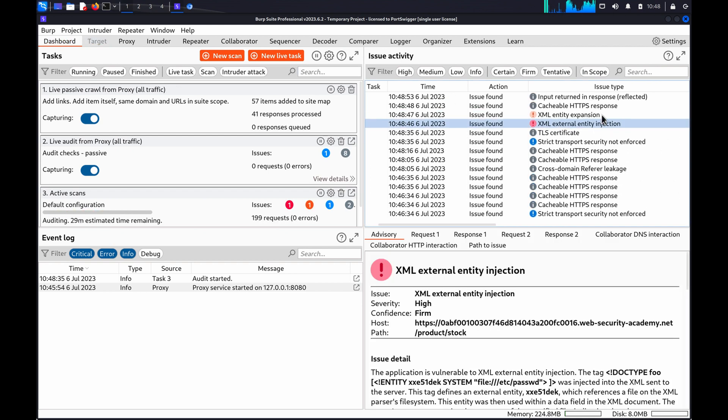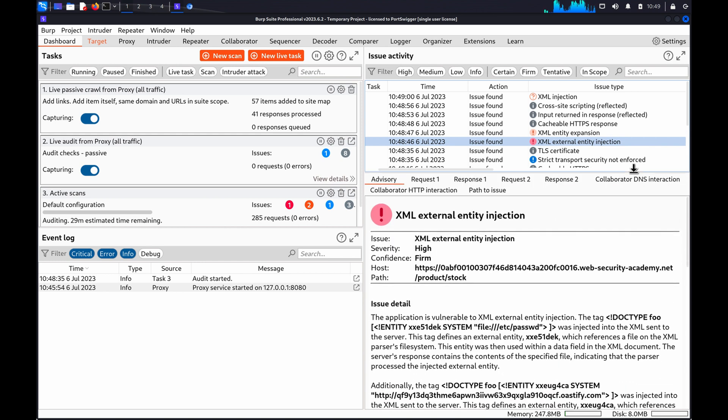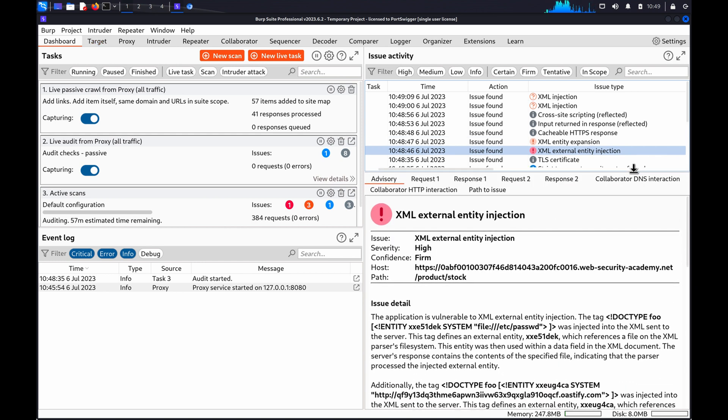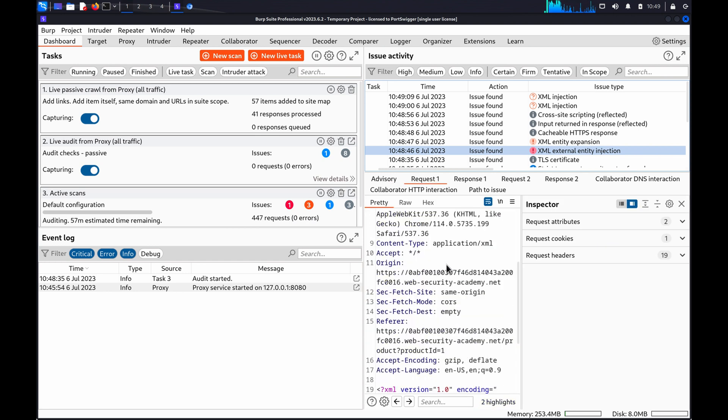Once the scan has finished, review the Issue Activity panel on the dashboard, or the scan task, to identify any XXE issues that Burp Scanner has flagged.